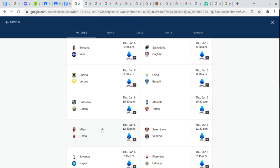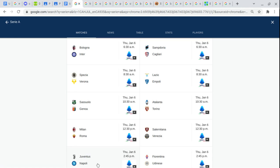Atalanta. Torino. AC Milan. Roma. Salernitana. Venezia. Juventus. Napoli. Fiorentina. And Udinese. It's how they wanted you to pronounce it.